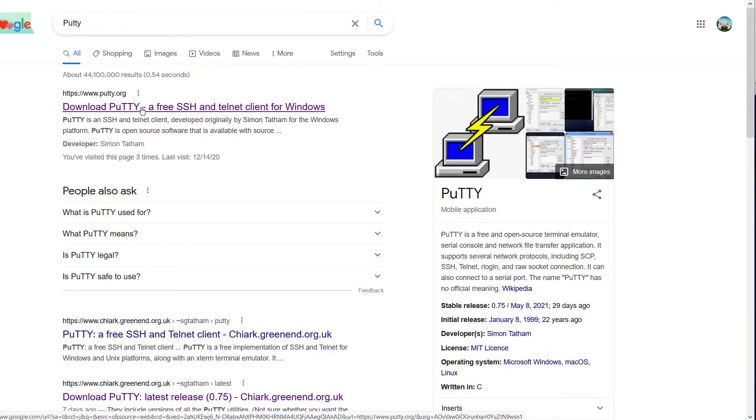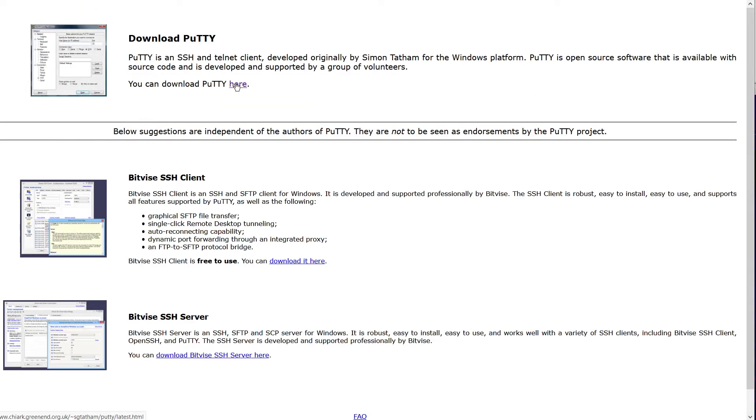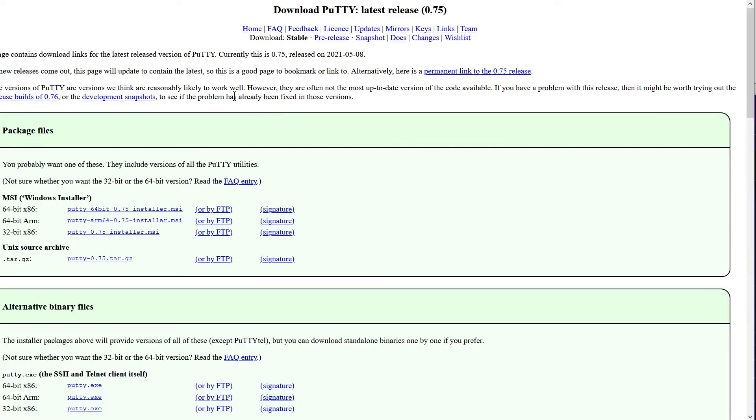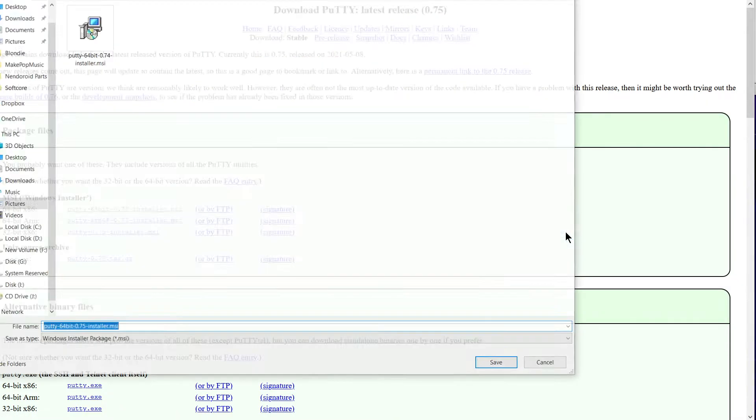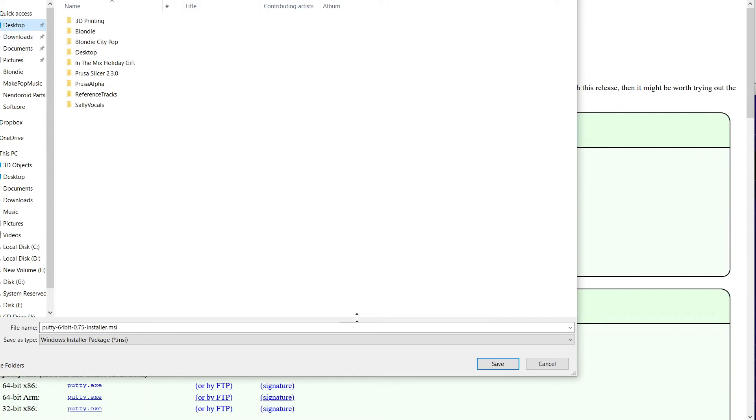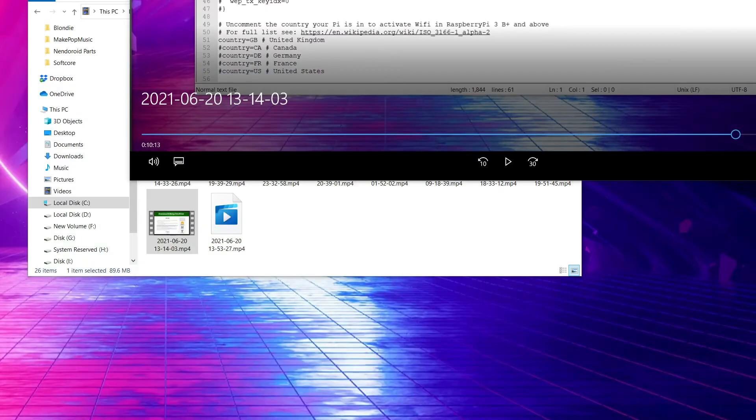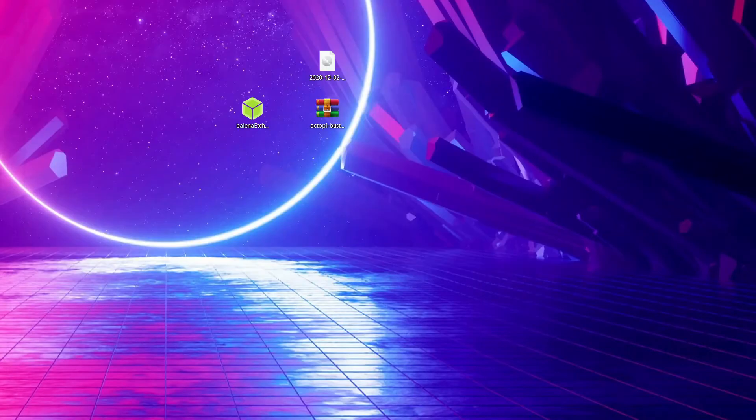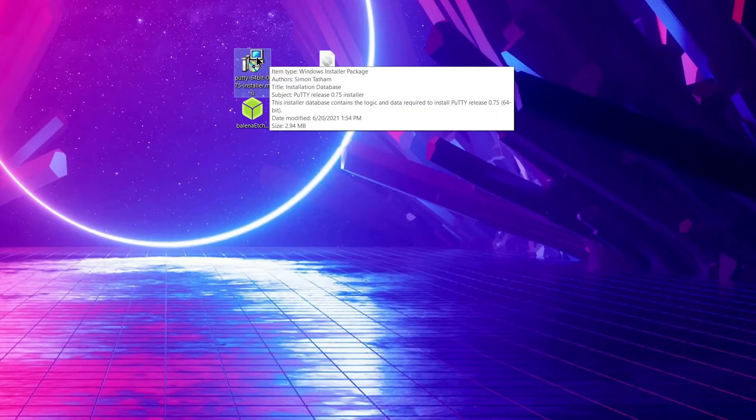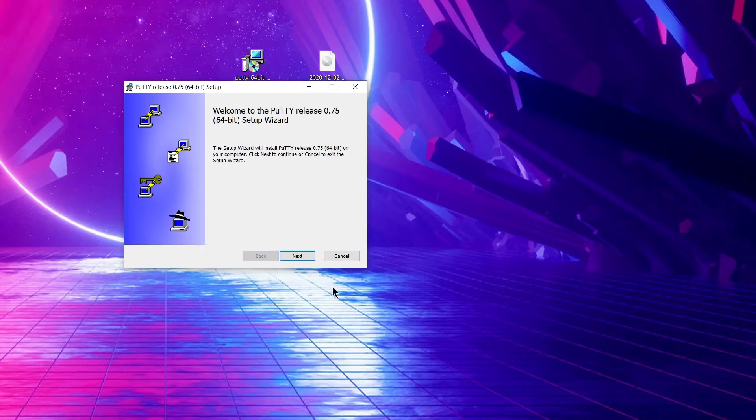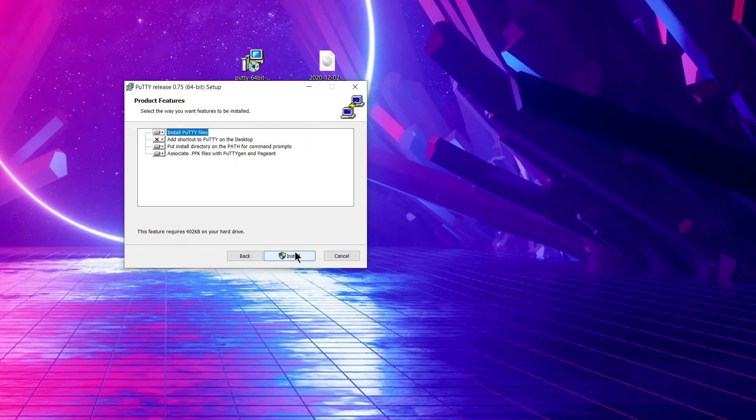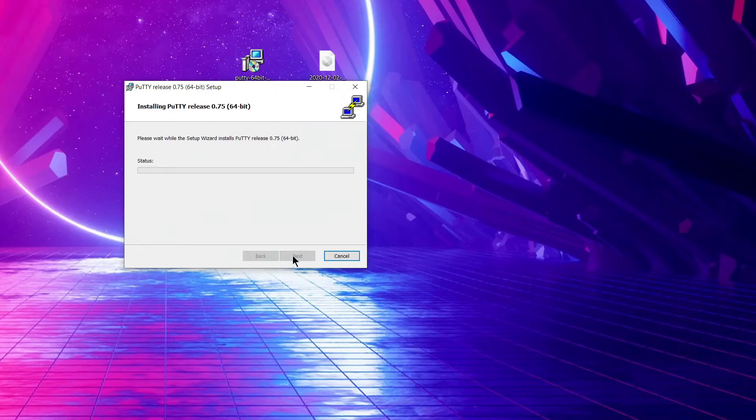The next steps will require some work in the Linux command line. If you're not comfortable with that no worries it's pretty simple and you just have to follow along step by step. First we will need to go download a program called Putty to use to connect to our Raspberry Pi remotely. There are other options like connecting a monitor and a keyboard directly to your Raspberry Pi but this way is easier to me.